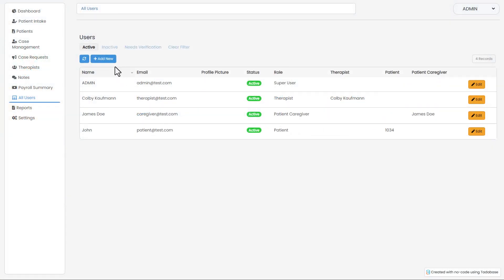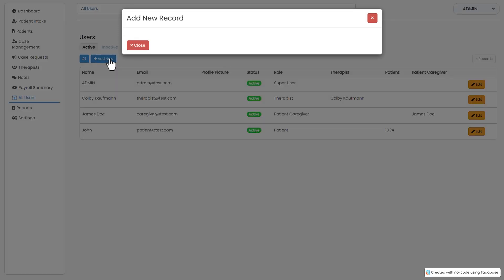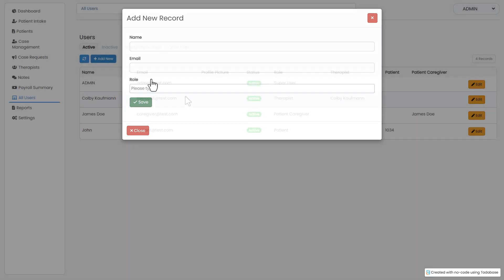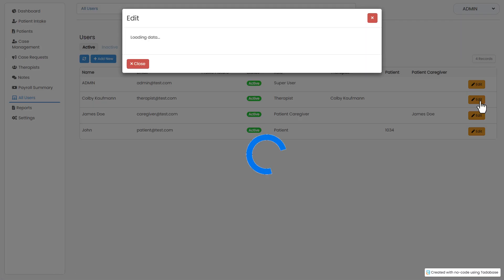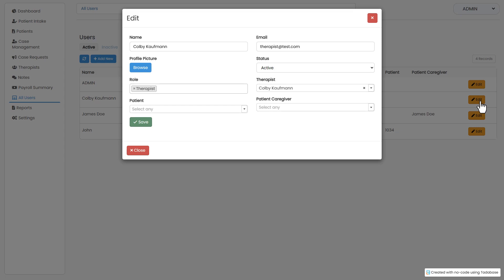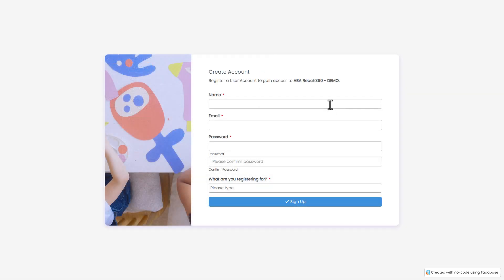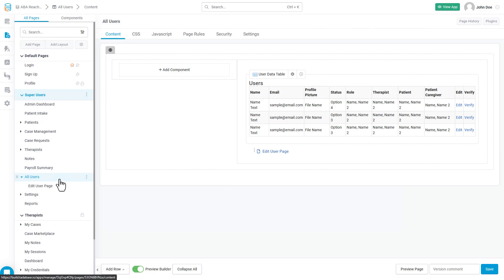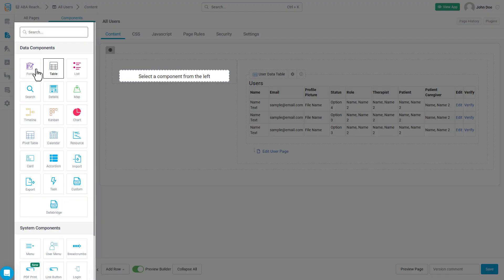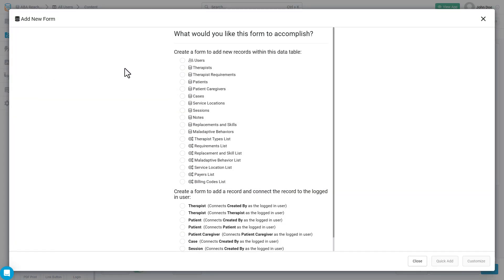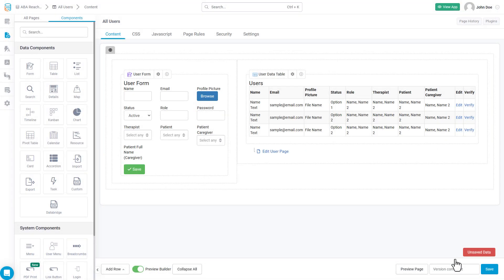You can add and edit users in your application in the same way that you can add and edit records from other data tables. You can allow users to sign up and register for accounts on their own, or you can build administrative pages that allow you and your team to create login information for all of your users.